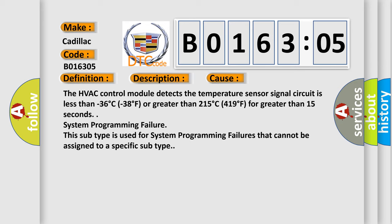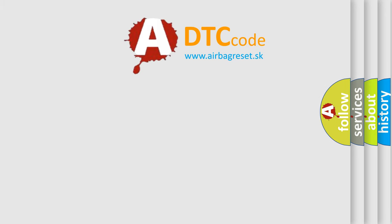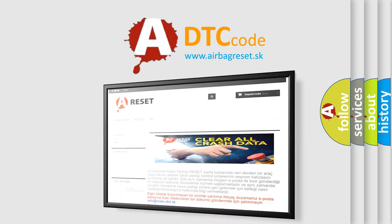This subtype is used for system programming failures that cannot be assigned to a specific subtype. The airbag reset website aims to provide information in 52 languages.